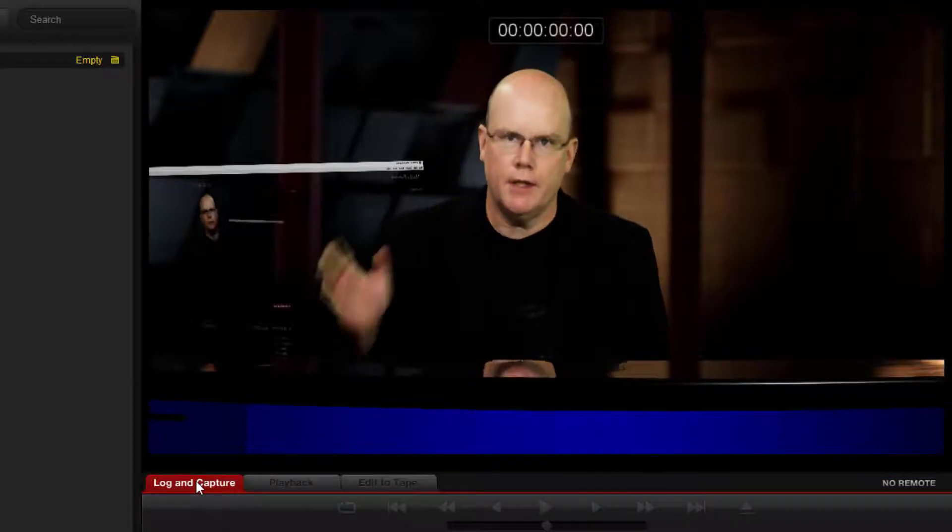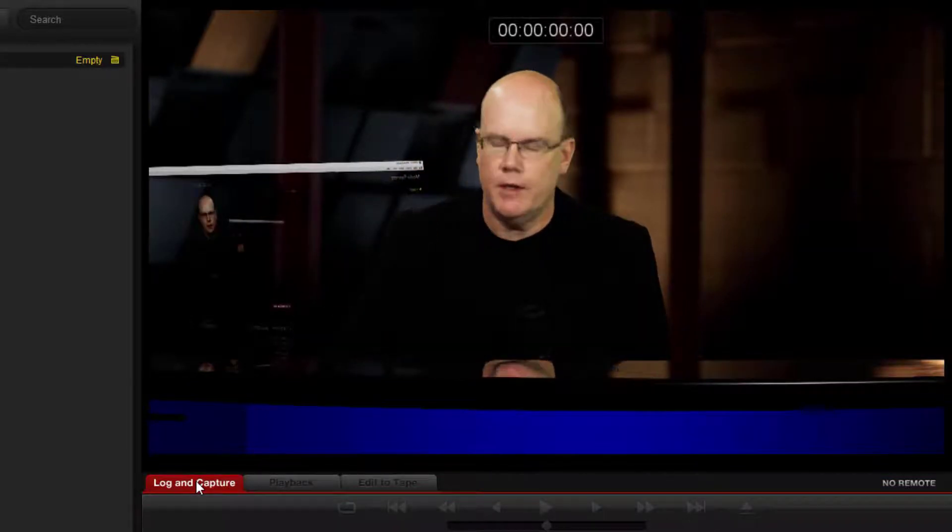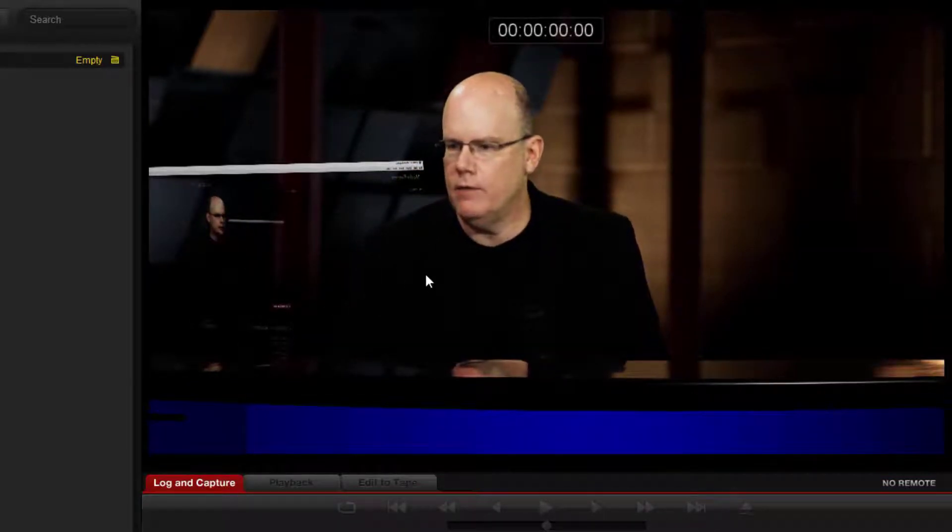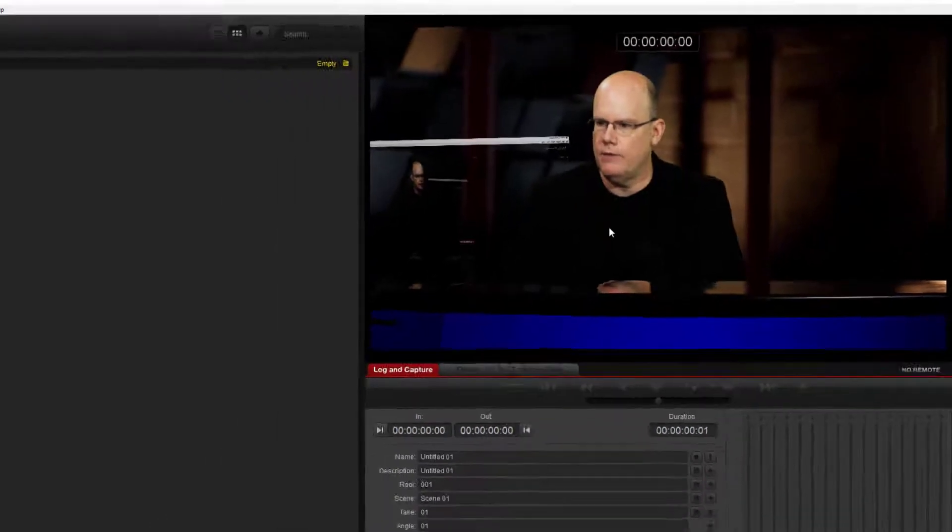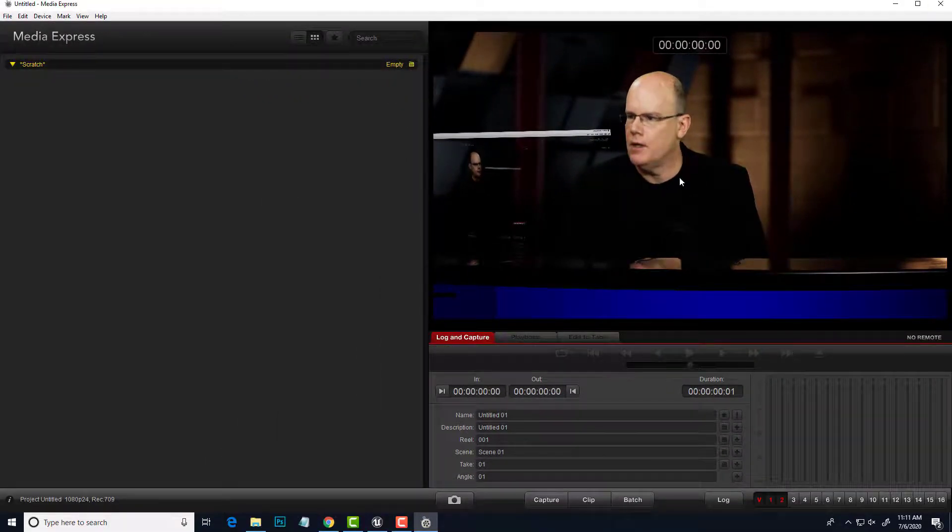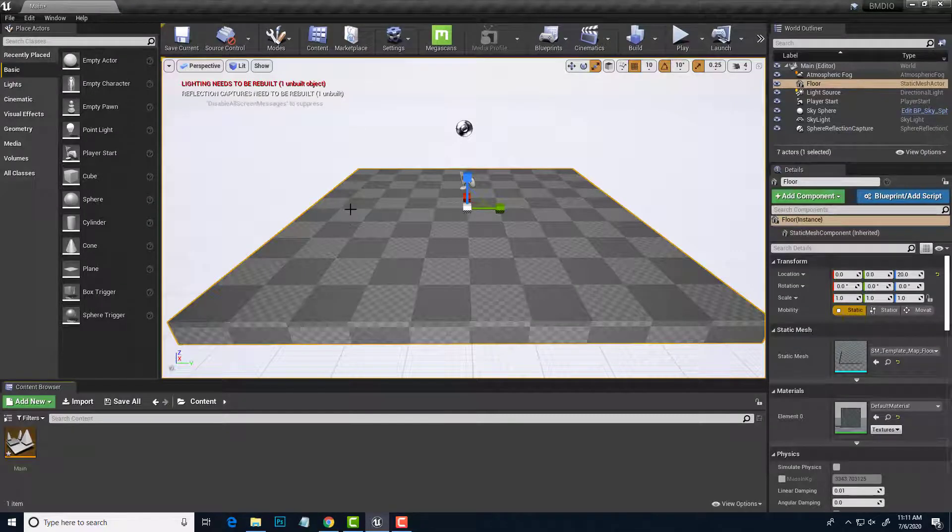Since this is the native software, we should have no problem, and sure enough, there it is. Just wave there, and there is the SDI live feed going into the Blackmagic board. So that is working, and we have a live feed.